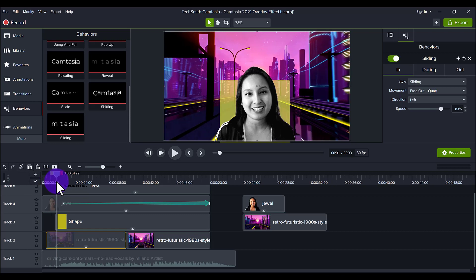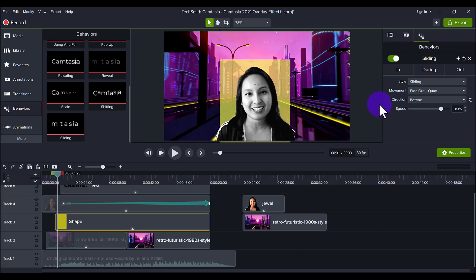And then I put the direction coming from the left. You can put it from whatever direction you want. Next is the shape. Also the sliding behavior. But this time coming from the bottom.